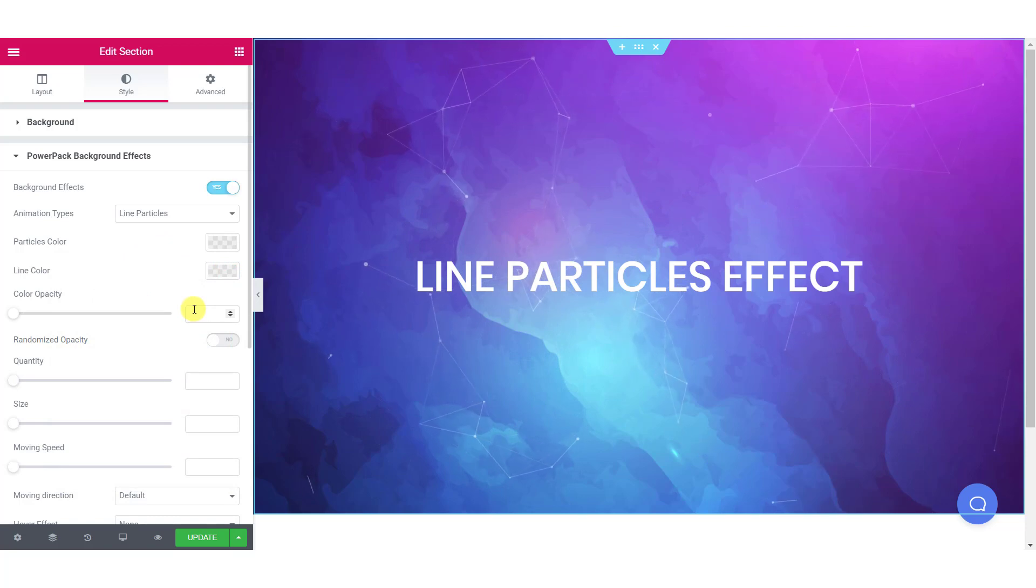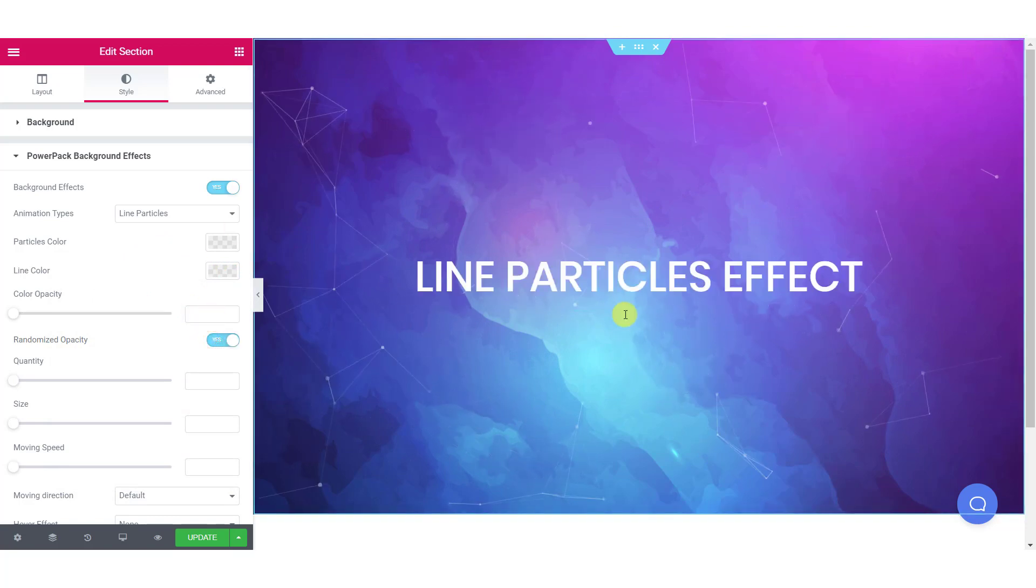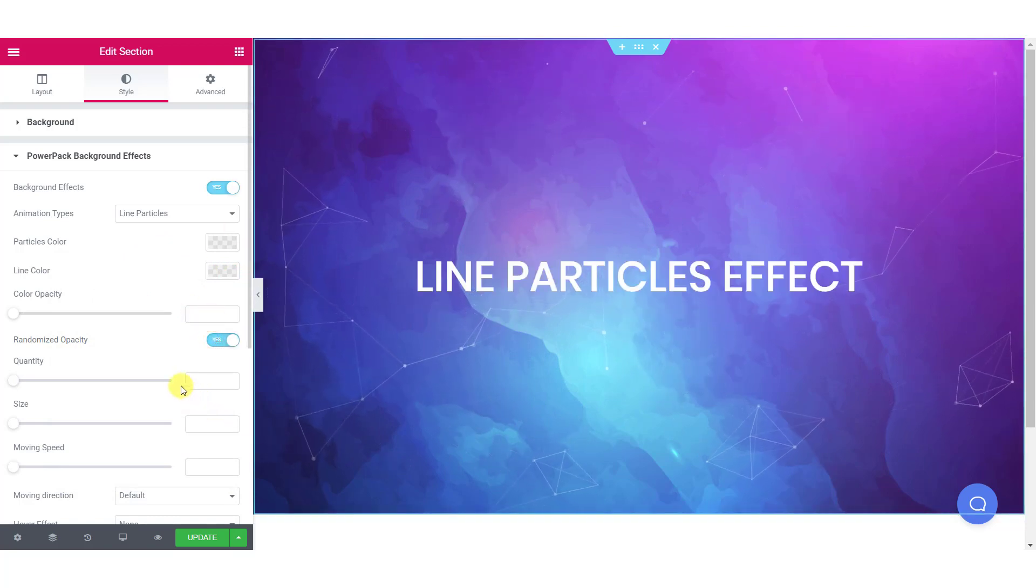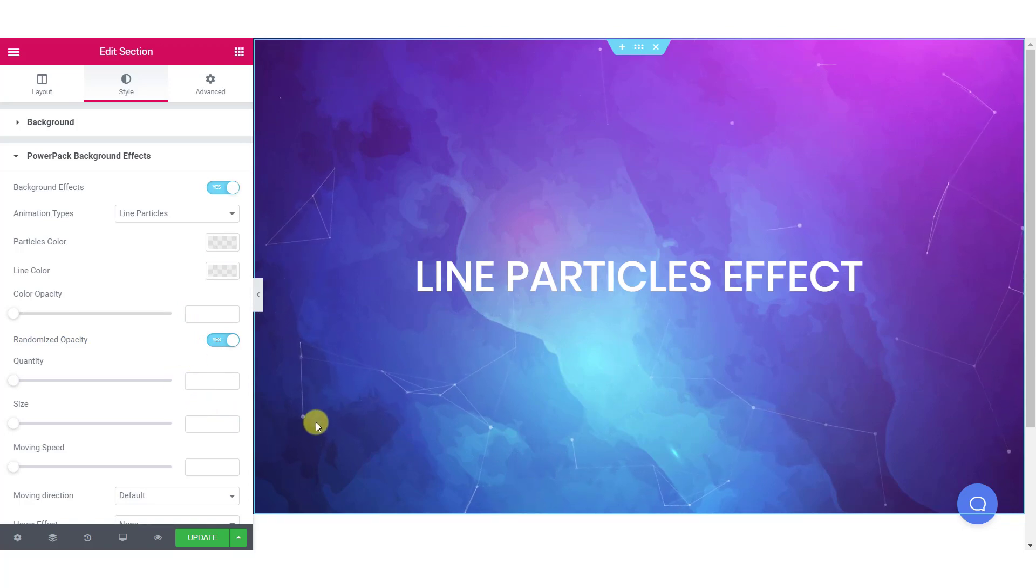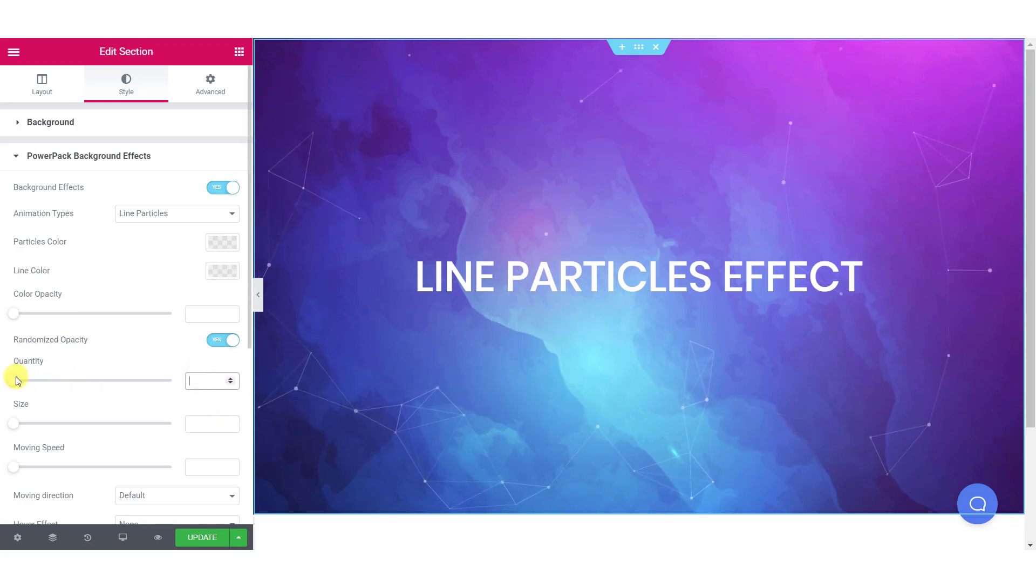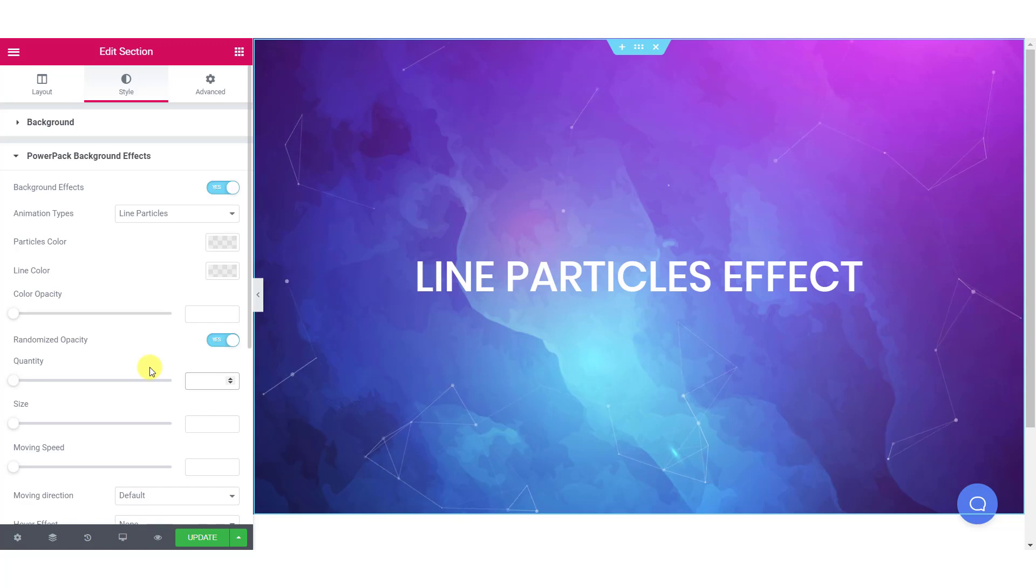You can also change the opacity of the color and can enable random opacity as well. If you want to increase the number of particles, you can do that from the quantity option.